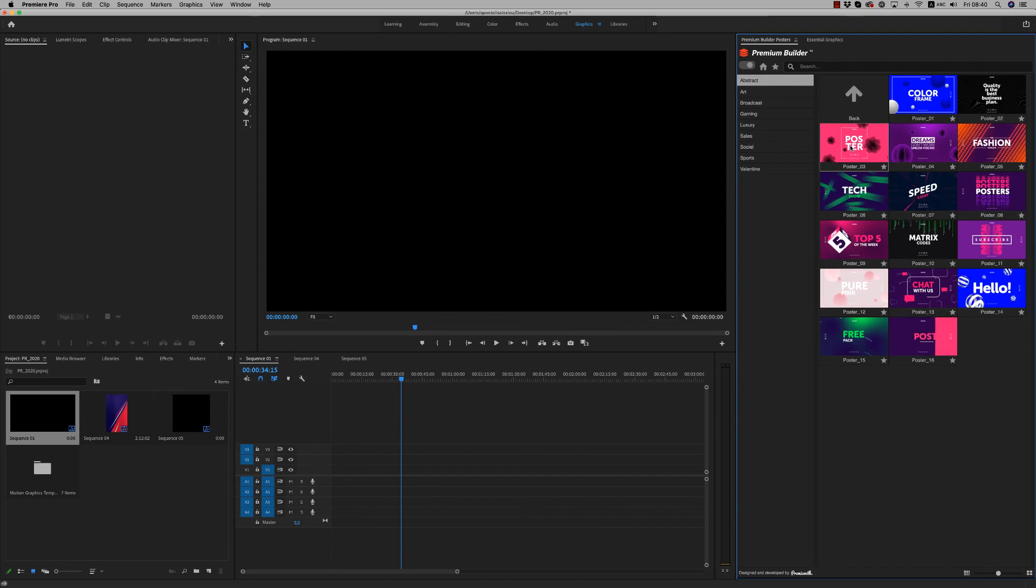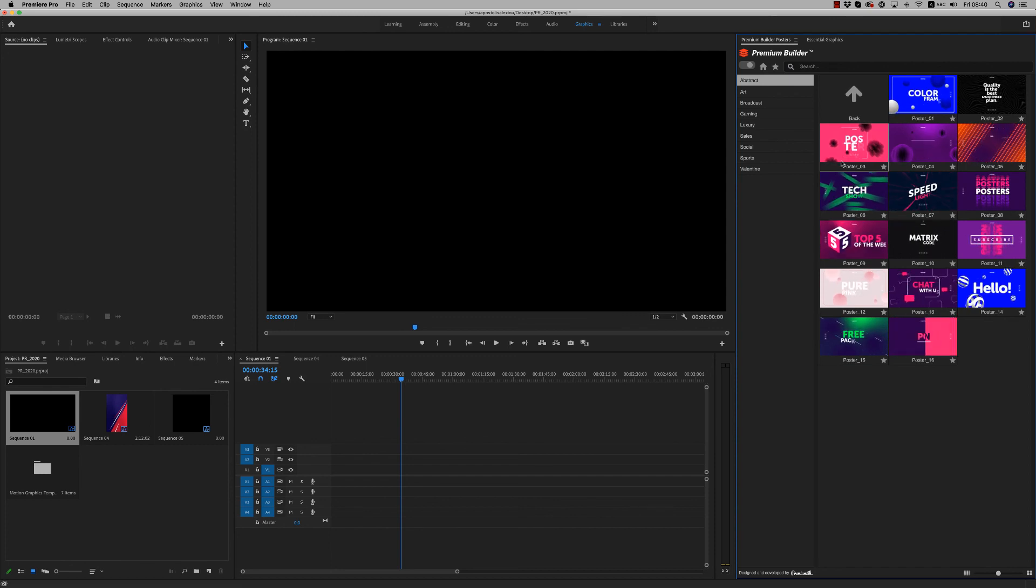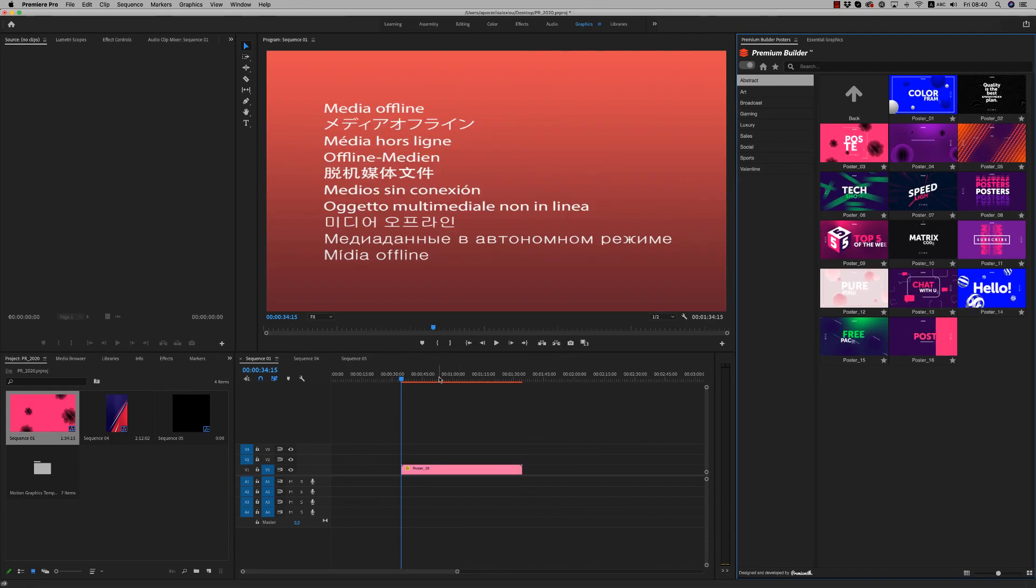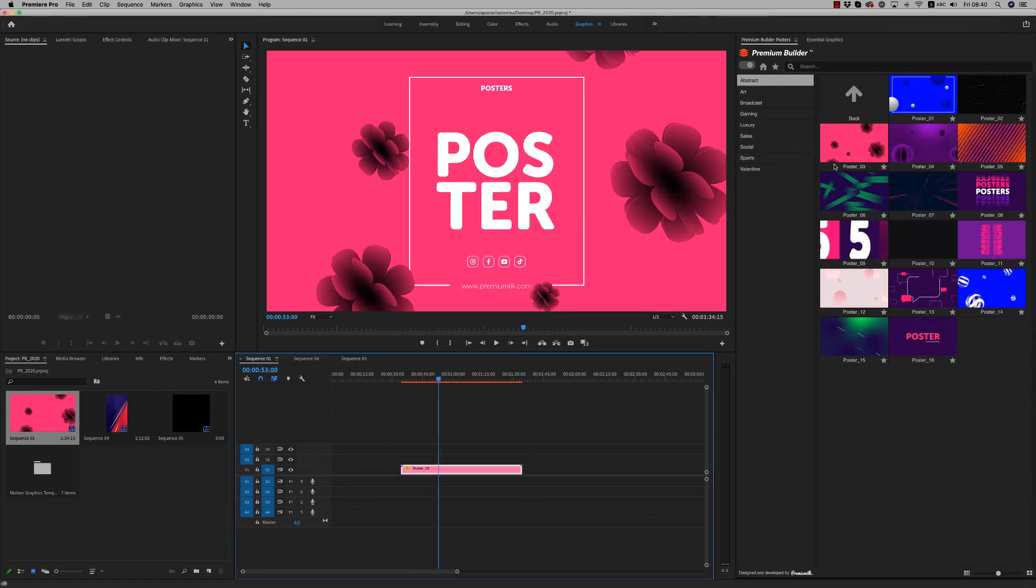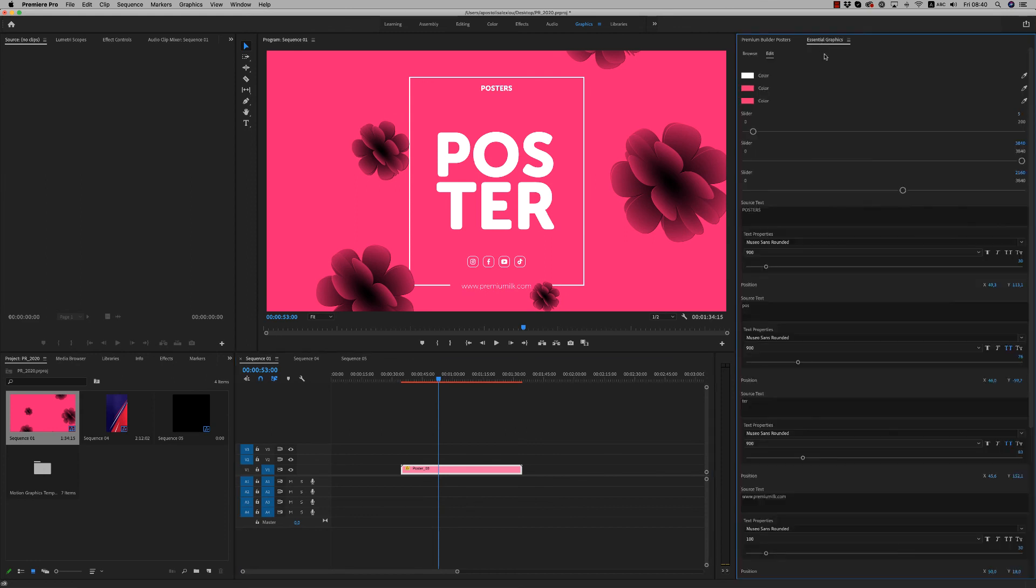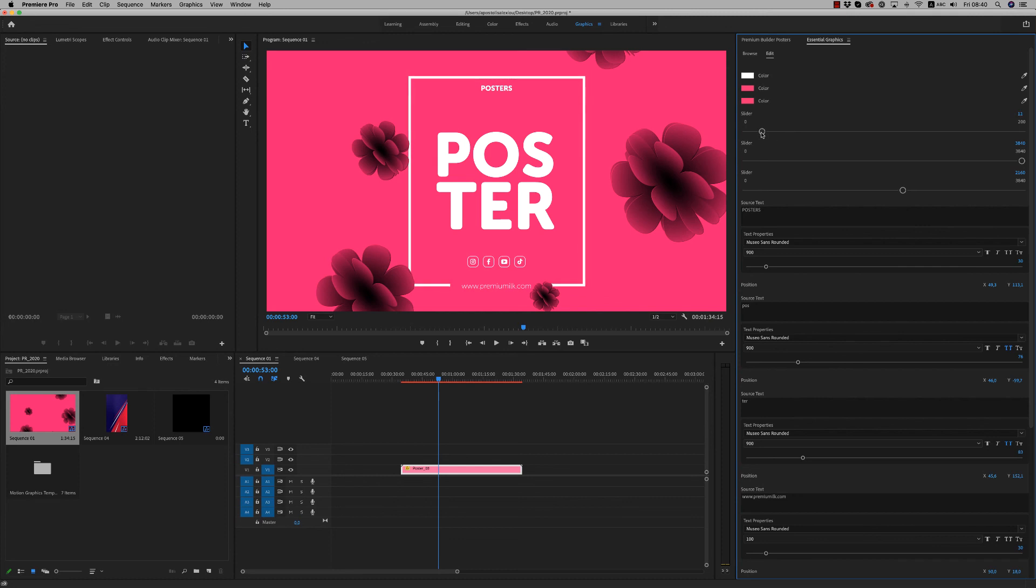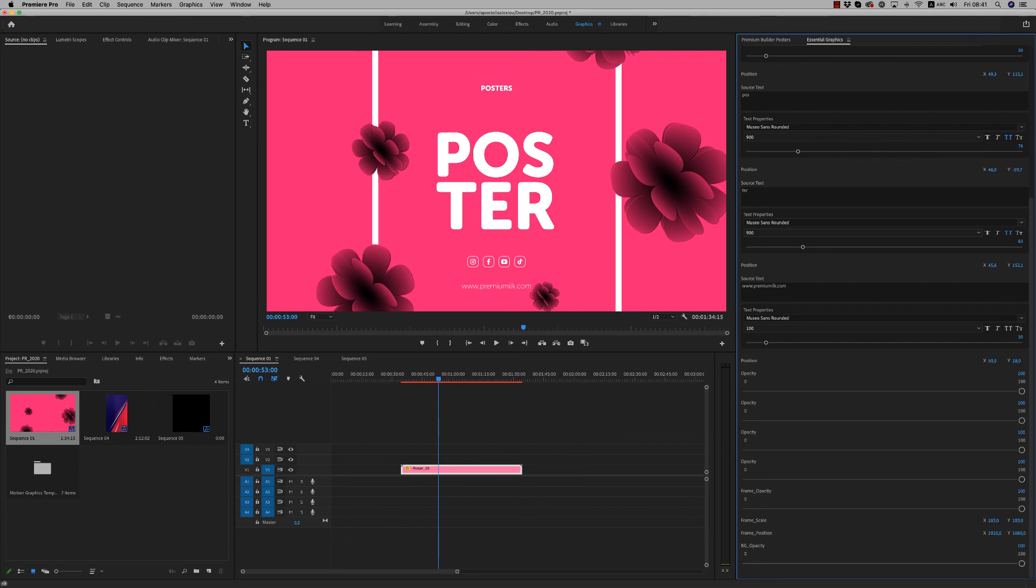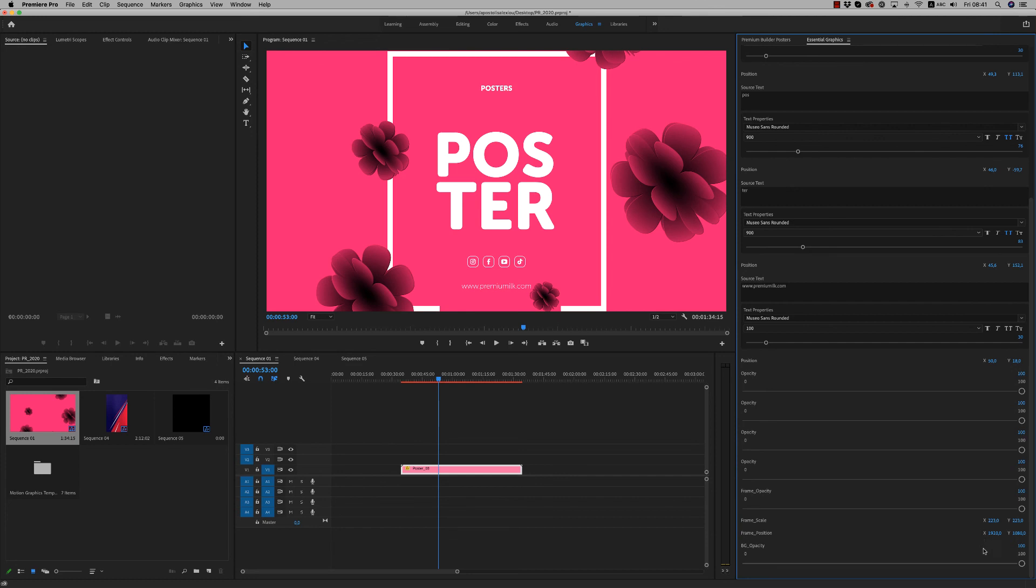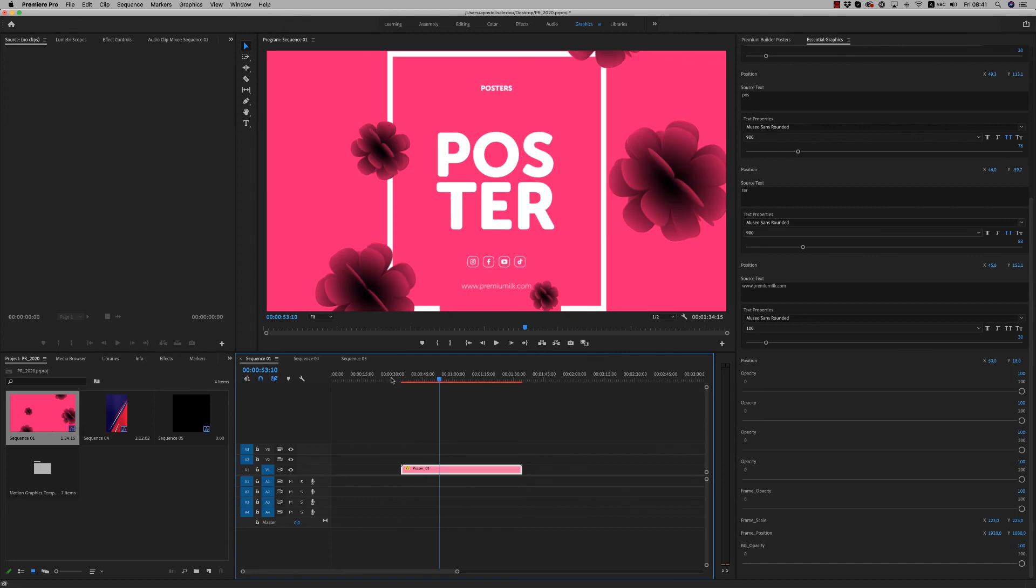Also in the abstract, you are able to... just double-click. Here, check all the time what you can customize. Here we have the stroke of the line. We have the frame scale. You want more? Go like this, or less. Frame position, and everything is easy to customize.